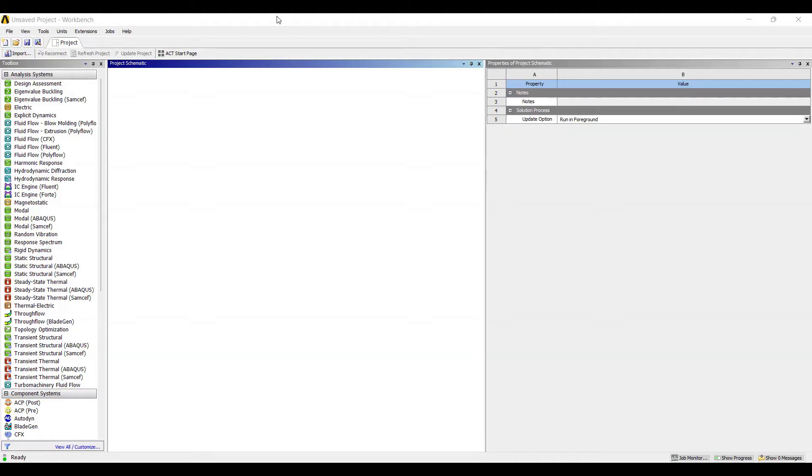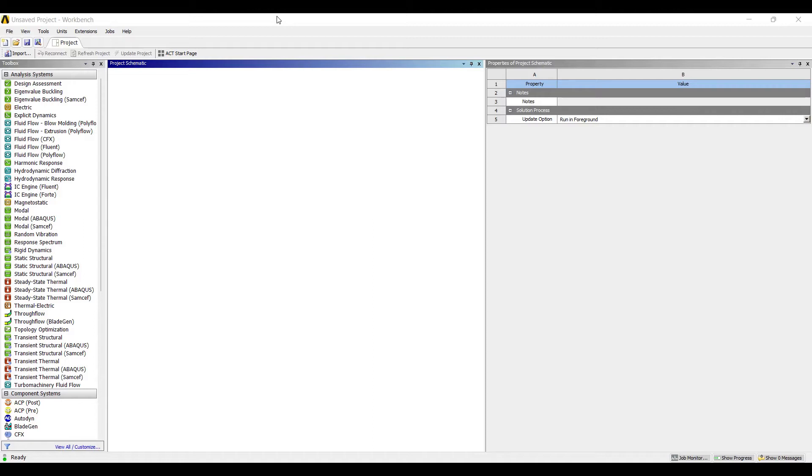Hello everyone, welcome to the next session of ANSYS Workbench tutorial. In this session we will be discussing a cantilever beam which is subjected to uniformly distributed load. In the previous class we have already discussed about a cantilever beam which was subjected to point load.